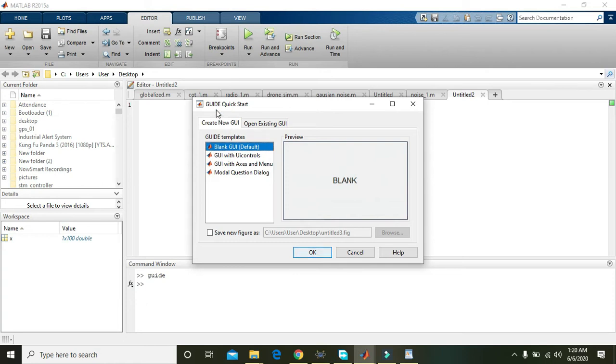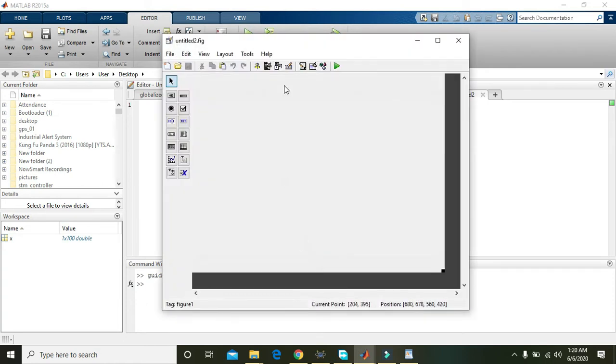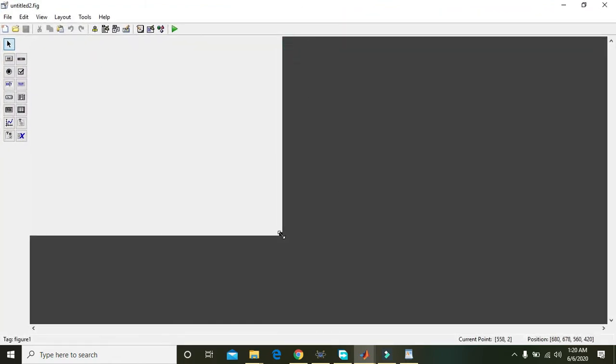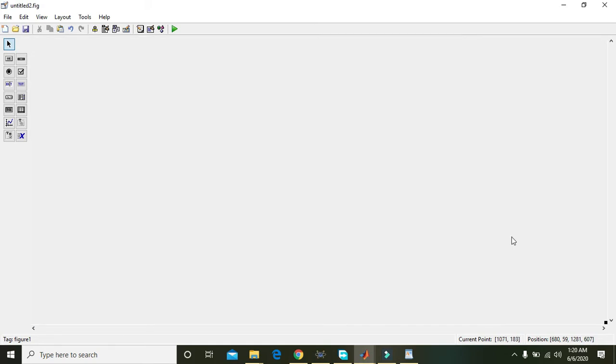Press enter and it will lead you to the GUIDE Quick Start. Then press OK and here we will get our platform for creating a GUI for speckle noise.